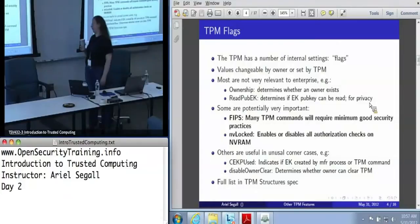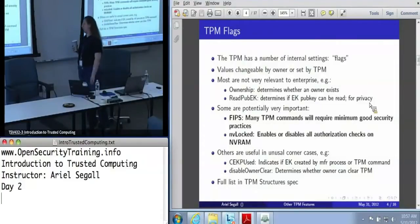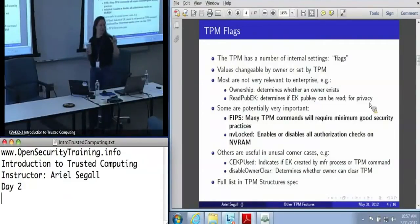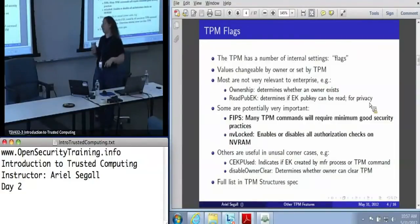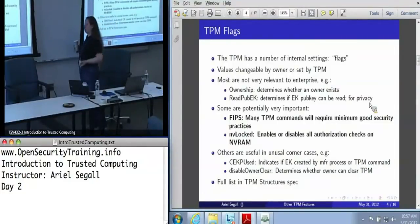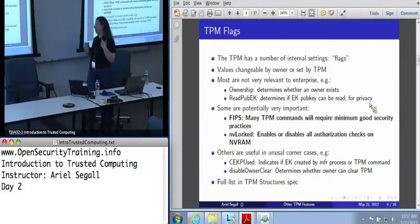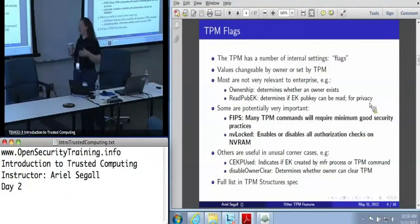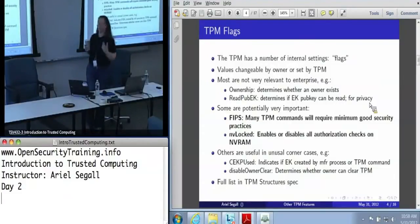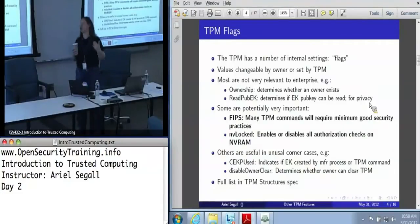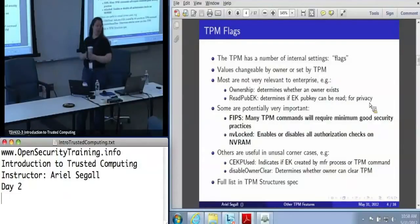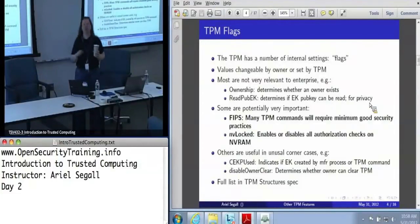There are also a whole bunch of flags that are very useful if and only if you're in a specific corner case. For example, there is a flag that indicates whether or not the endorsement key was created by the manufacturer versus a TPM command. If news comes down that, say, Broadcom has turned out to have an insecure endorsement key generation practice, then I really care about going through every single one of my Broadcom TPMs and checking this flag so I know which ones to stop trusting.